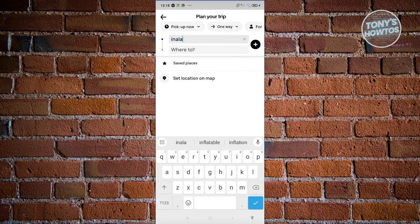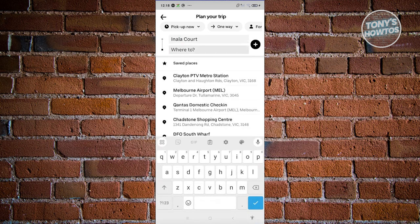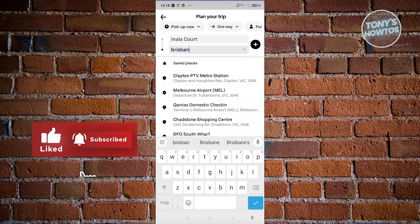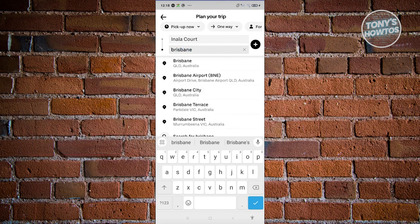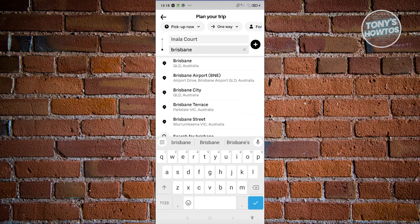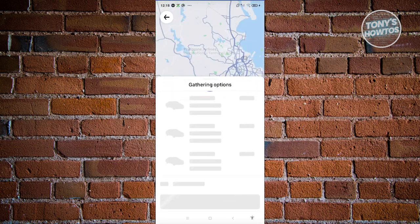Let's say I'm in this specific place here — this one. Currently I'm here, and maybe I want to go to Brisbane Airport. This will depend on where you're going. Go ahead and enter your pickup location, which is where you're currently at. The bottom half is going to be your destination, and in this case we'll choose Brisbane Airport, with Philippine Airlines.